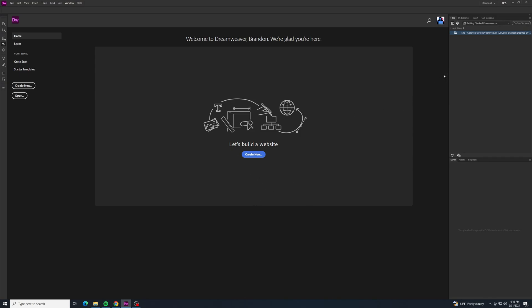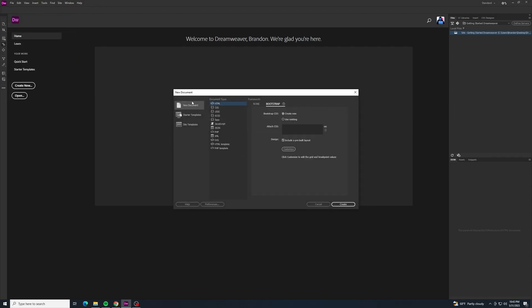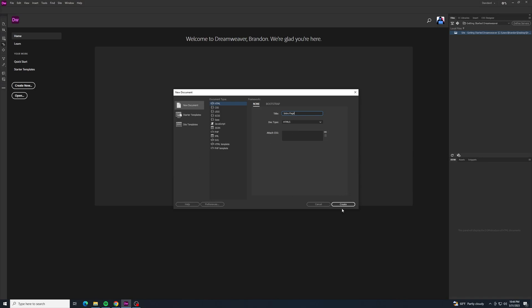Now our site is defined. We can see over here in Local Files it shows the folder we just defined and created — it's right here, and now we're ready to make our page. Let's go up to File and New. We want to make sure New Document is selected and HTML is selected — this is just going to be a simple HTML page. Where it says Framework, for right now we'll select None. The title is what will show up in the tab of your web browser when you open the page, so we'll call this one Intro Page. The document type is HTML5, and then we can click Create.